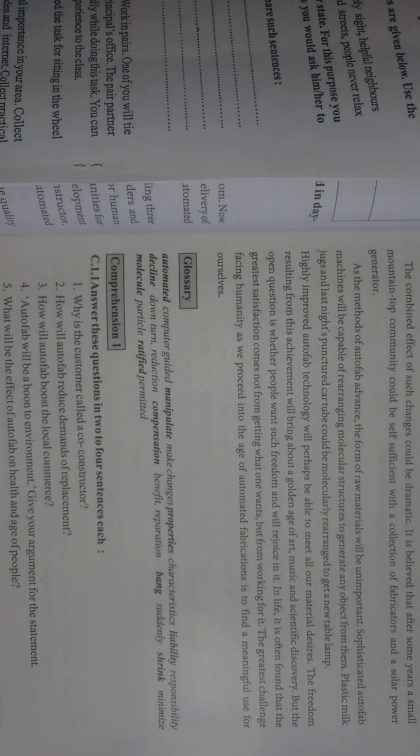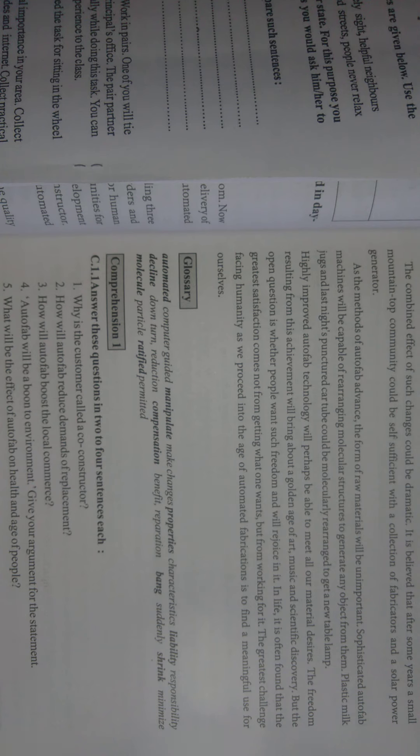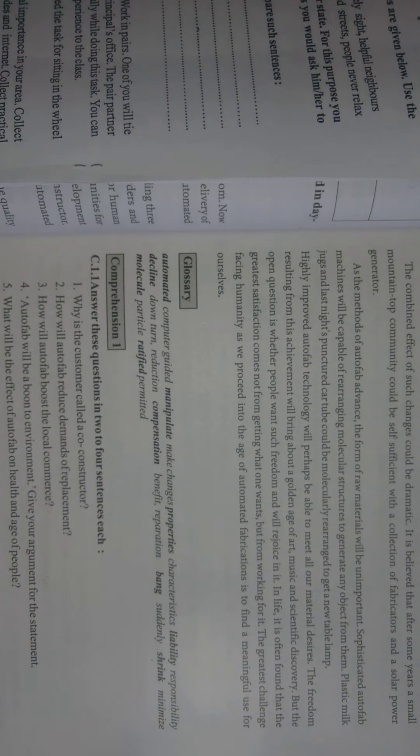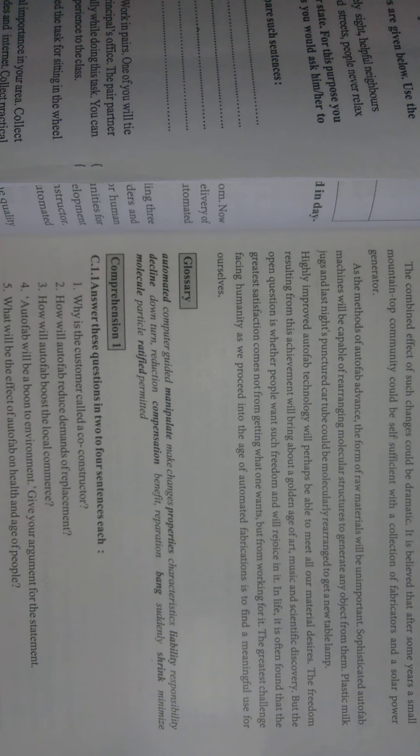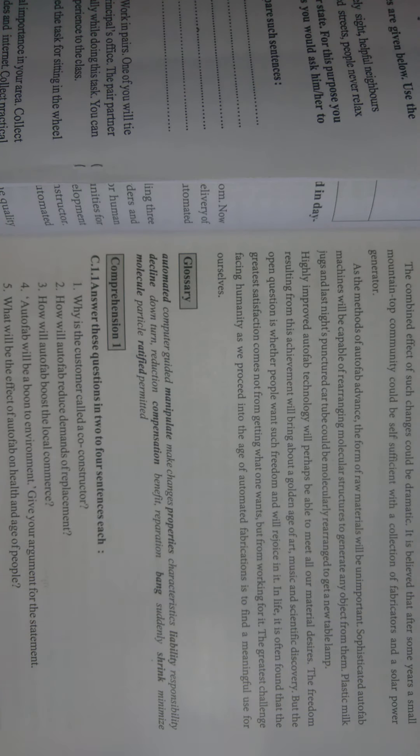The greatest challenge facing humanity as we proceed into the age of automated fabrication is to find a meaningful use for ourselves. The most important thing is to investigate the application of architecture.